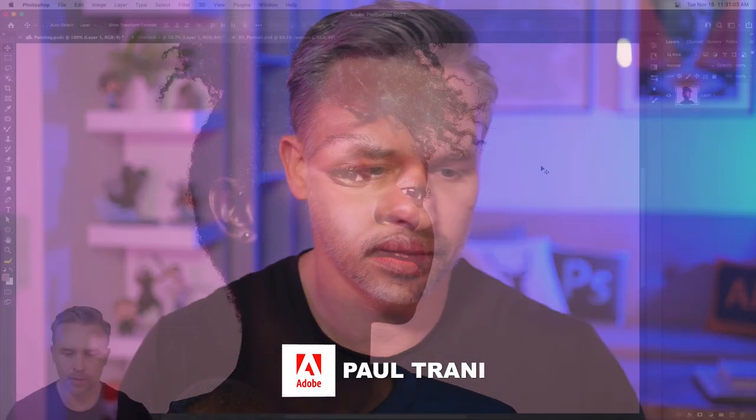Hello, everyone. I'm Paul Trani, Principal Evangelist here at Adobe, and I want to show you how to paint with oils in Photoshop, how to turn an image into an oil painting, plus how to make it look realistic with brushes. So let's take a look.